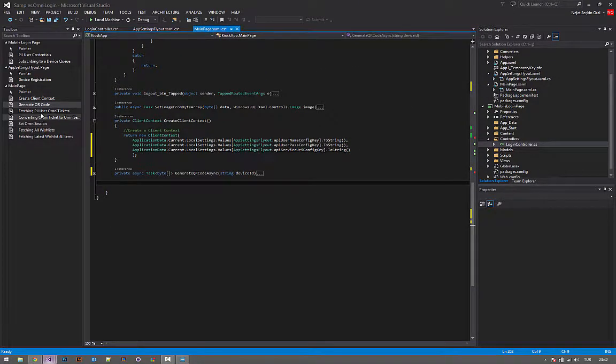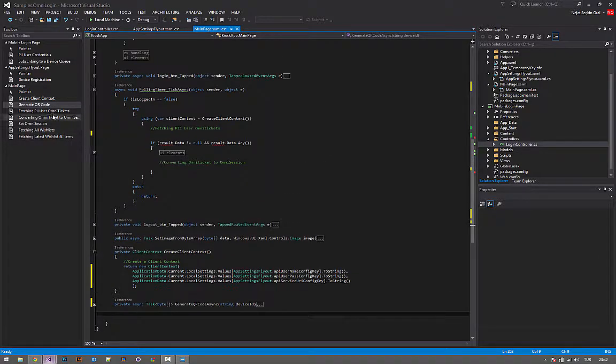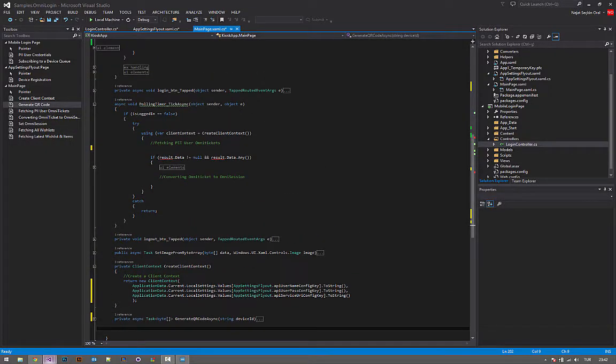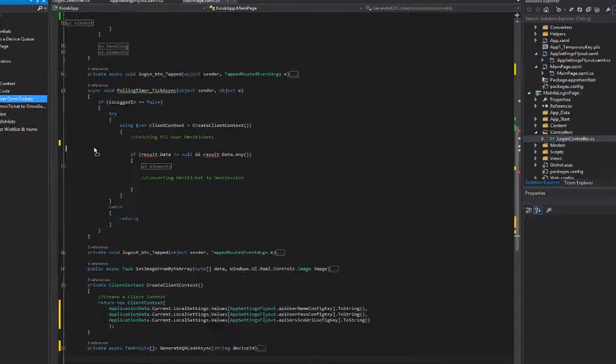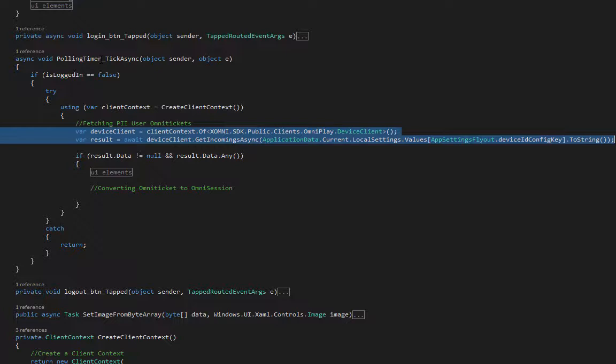Next part is fetching PII user omni tickets. It's where the polling begins. I have set up an interval of five seconds, so my device checks every five seconds if there is someone coming or not.